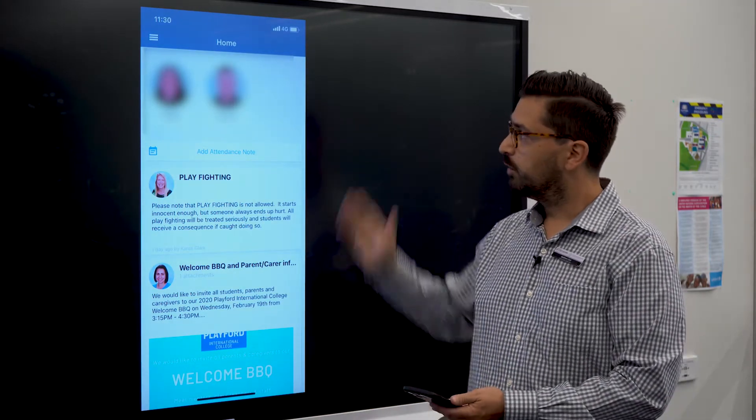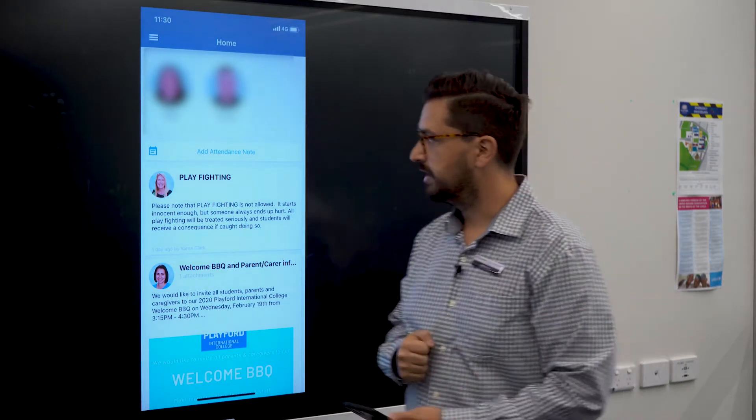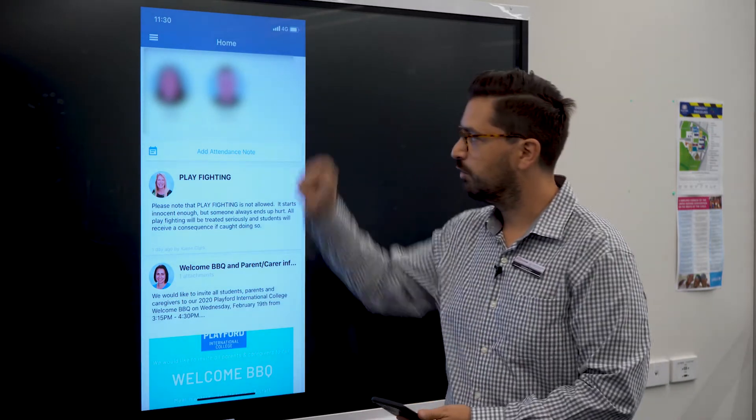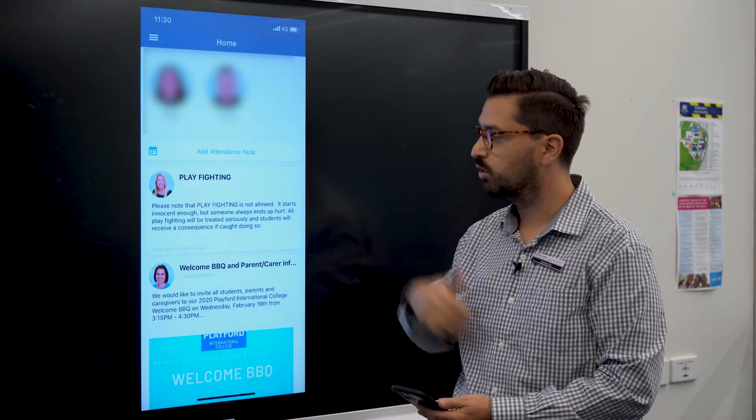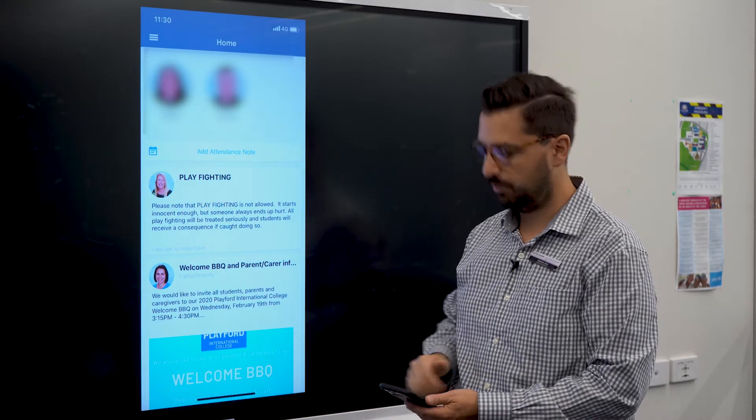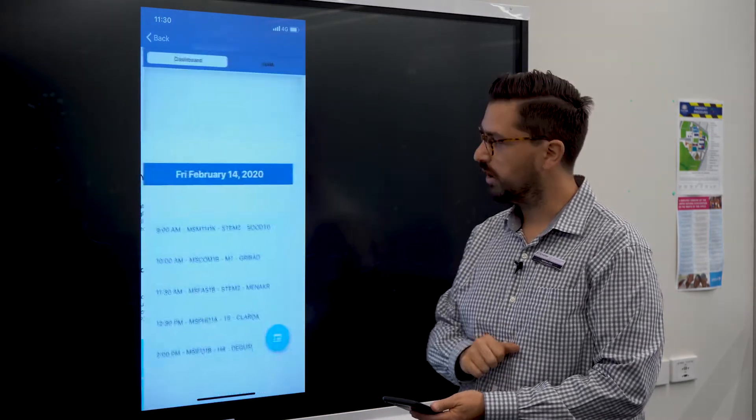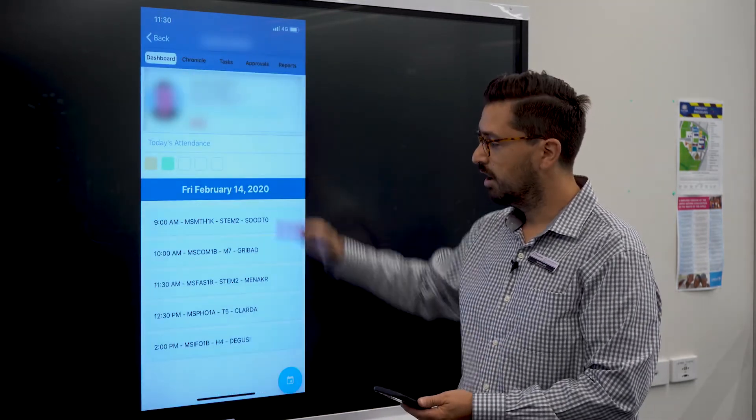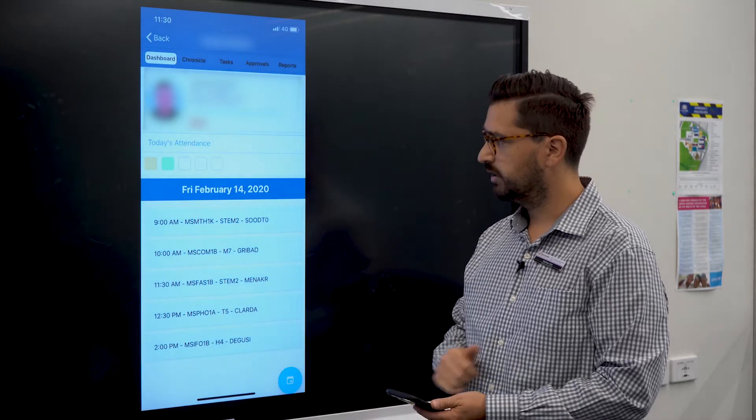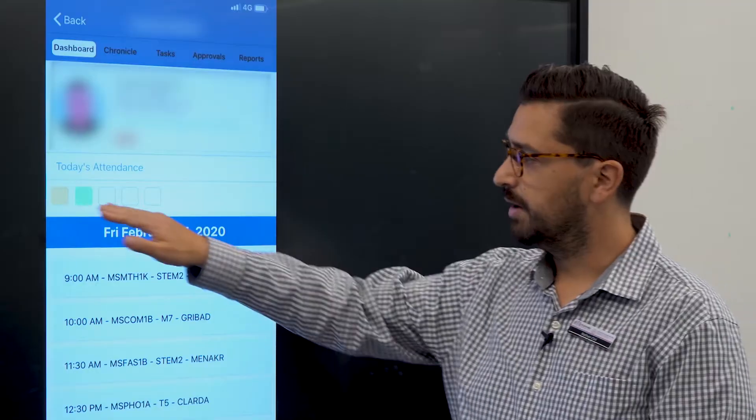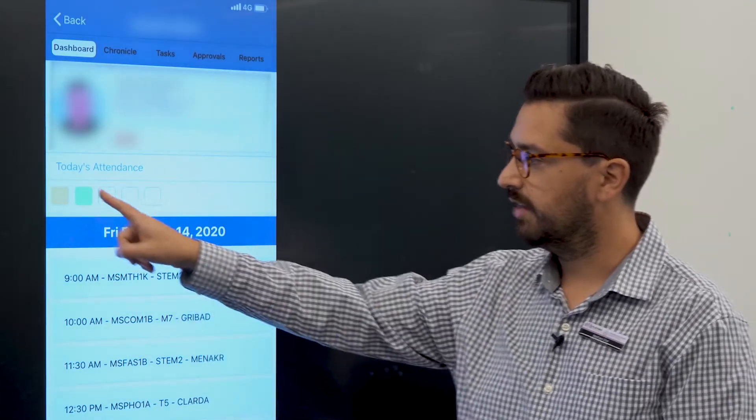I've logged in to the app as a parent. I've got multiple students at the school, so if I want to launch into their profile I'm just going to click on one of the students there. I get a breakdown of all their classes for the day. There are five lessons each day.